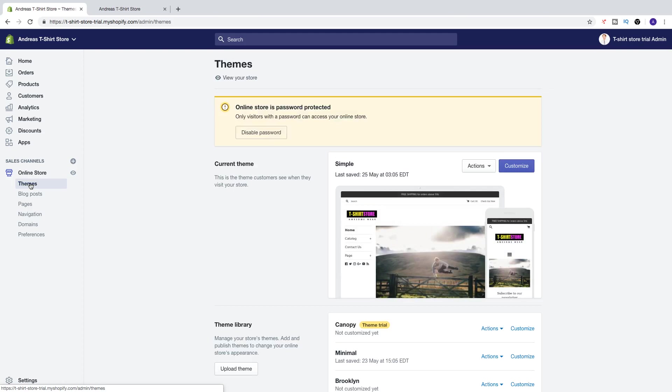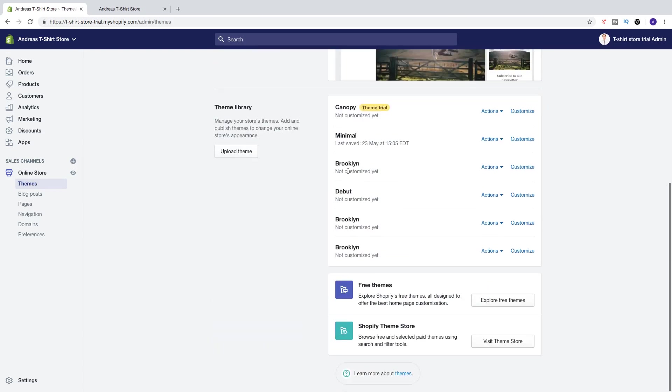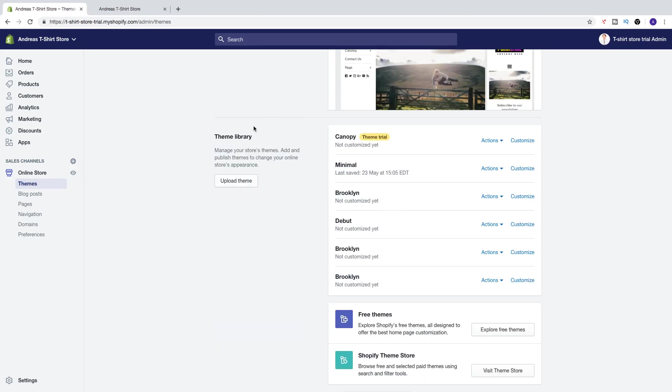As you can see, we now have the current theme Simple, and if you go down, here I got my theme library. So this is themes that I have used in the past.